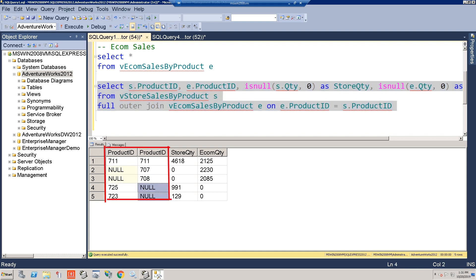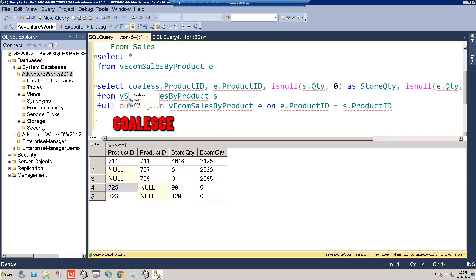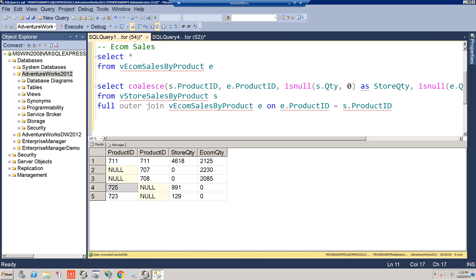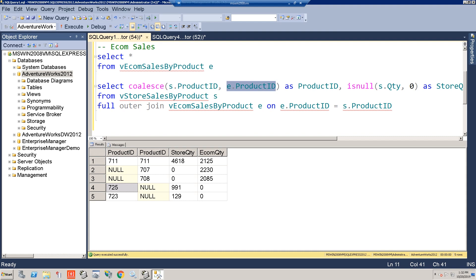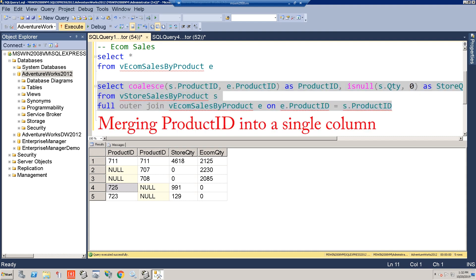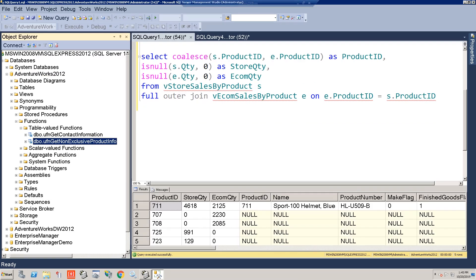We only want one product ID column, not two. The answer is a function called COALESCE. We'll wrap both product ID fields in COALESCE and alias it as product ID. COALESCE returns the first non-null value — if the store product ID is populated it grabs that; if it's null it falls back to the e-comm product ID. Now we've successfully used a full outer join with COALESCE to get the business the report they wanted.